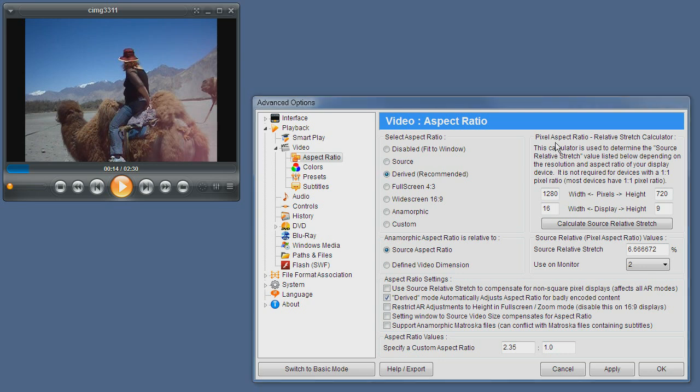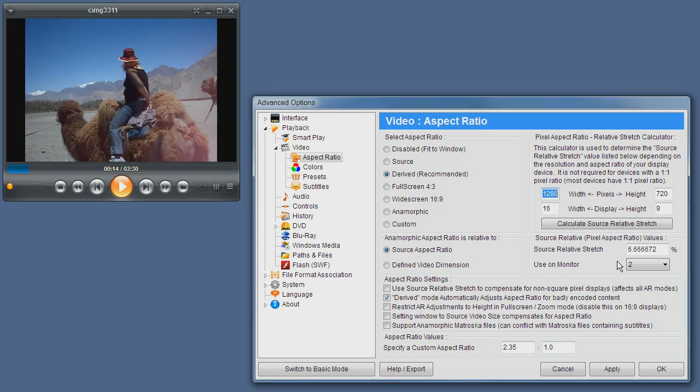Next you have the pixel aspect ratio calculator. This is not a setting but rather a tool that helps you set the value for the source relative stretch. Basically a pixel aspect ratio is a condition where you have a screen of a certain aspect ratio with the pixel having a different aspect ratio.